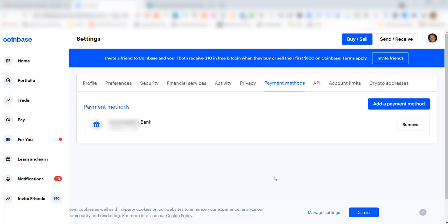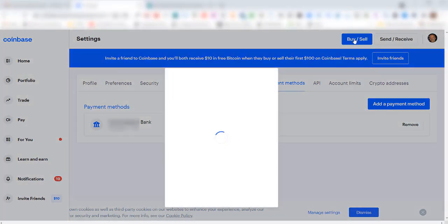We have successfully set up a payment method to fund our Coinbase account using our personal checking account. Now if I click on buy/sell here...